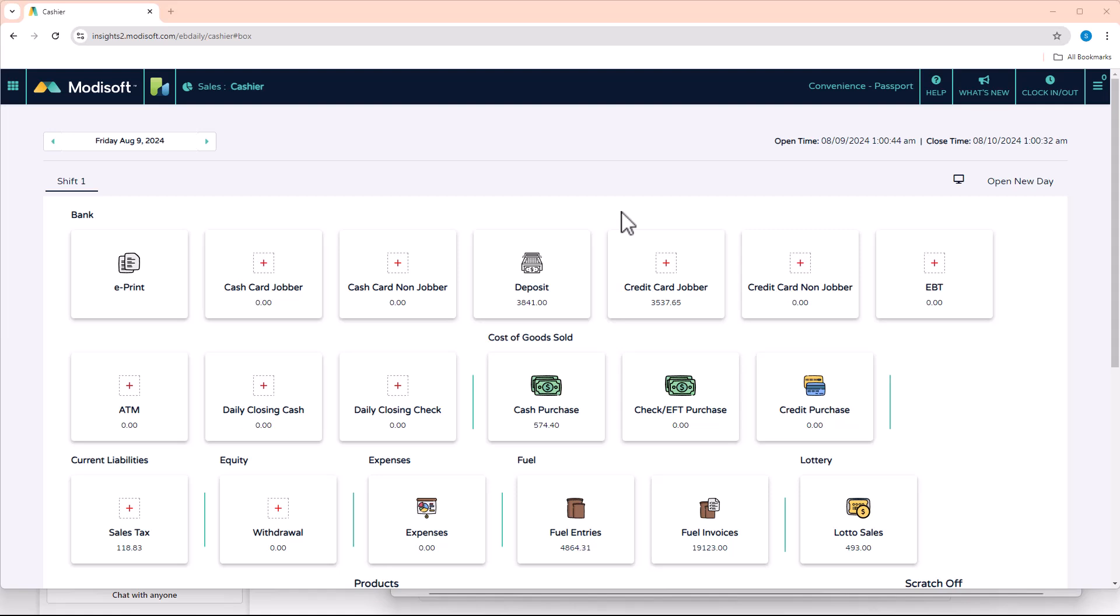Product categories are important as a store owner or manager because it allows you to group items with similar characteristics so that you can do better reporting at the end of the day.